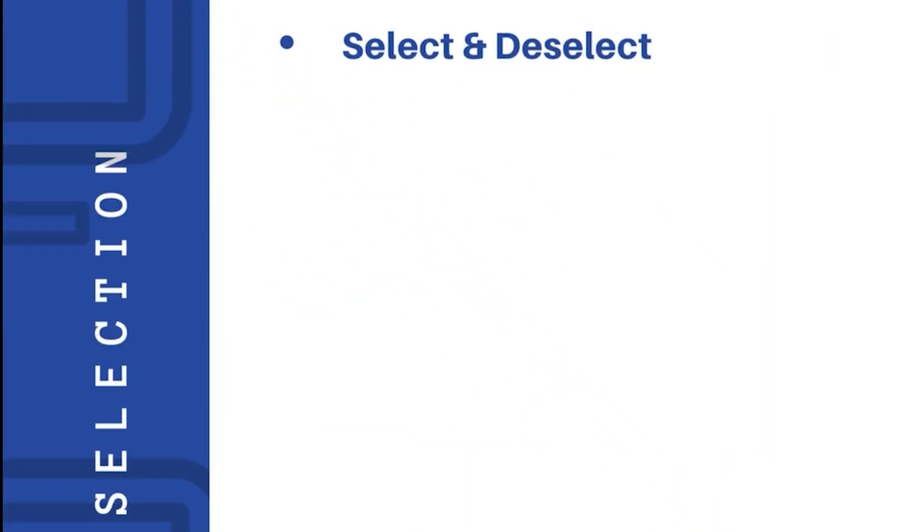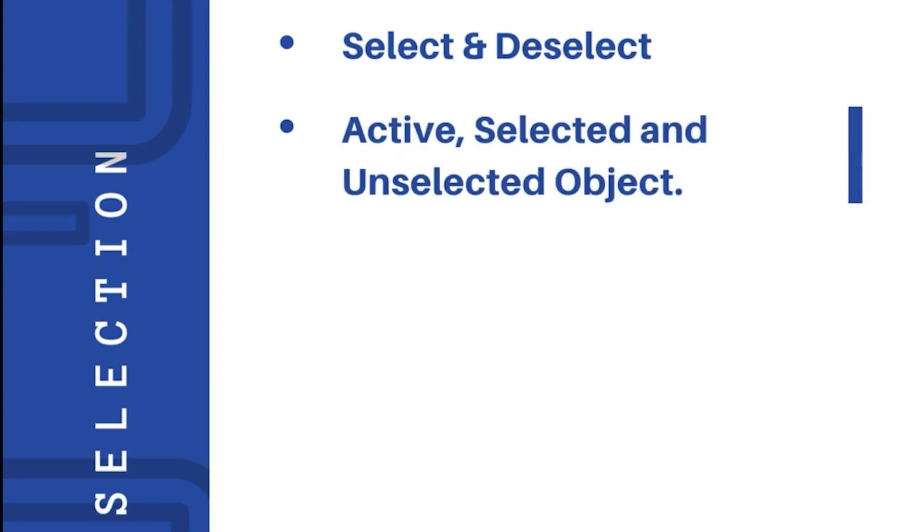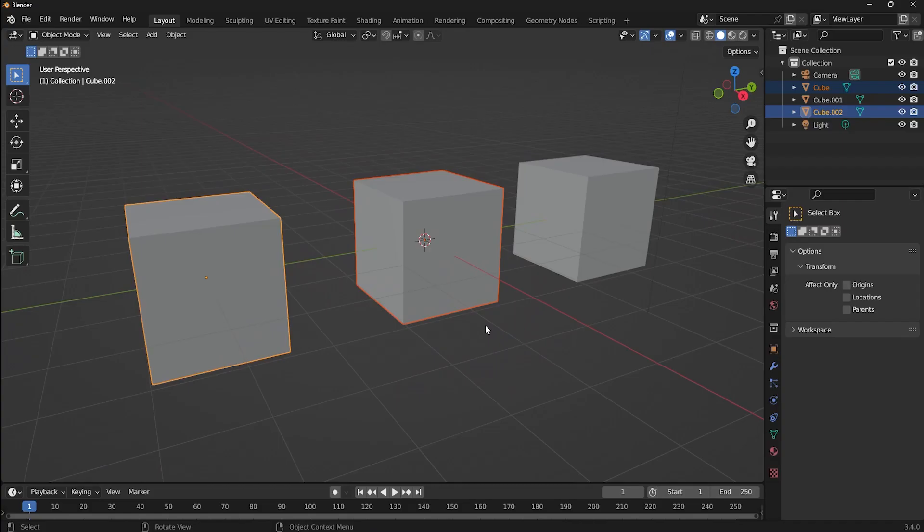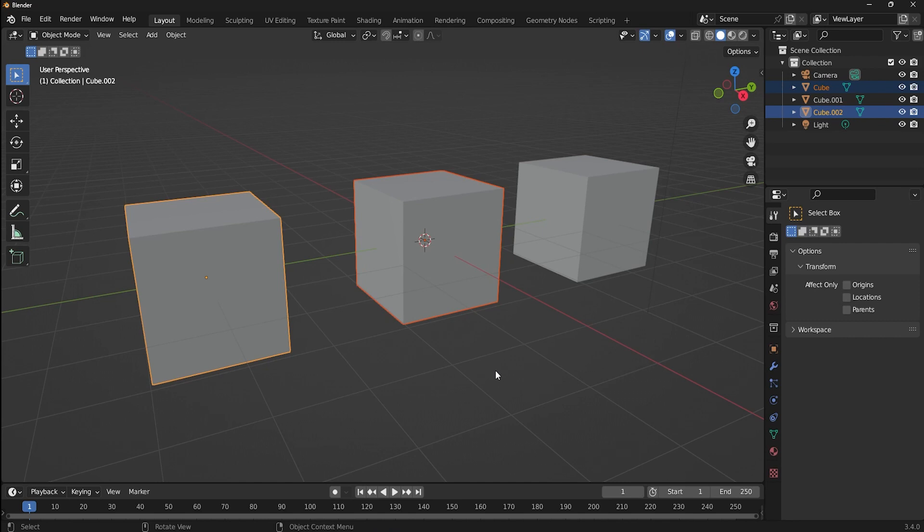Before moving any further, we have to see the difference between active object, selected object, and unselected object. From left to right, the active object is the one with the yellow outline, and the selected object is the one with the orange outline. The black outline one is the unselected object.